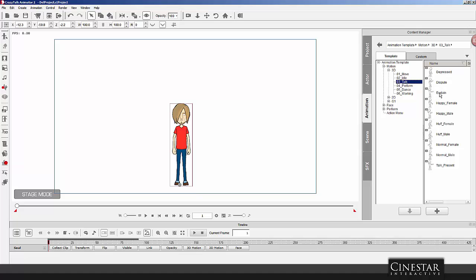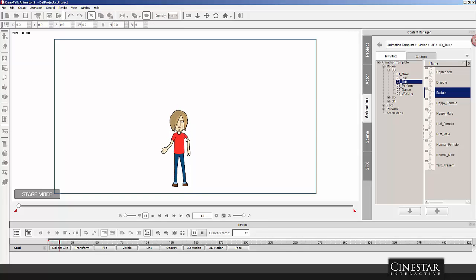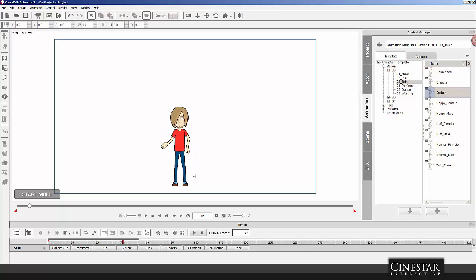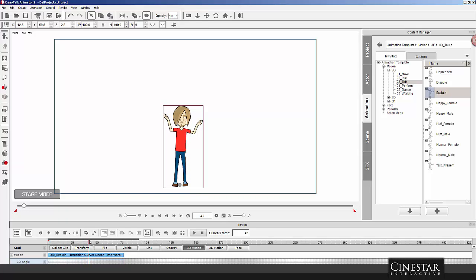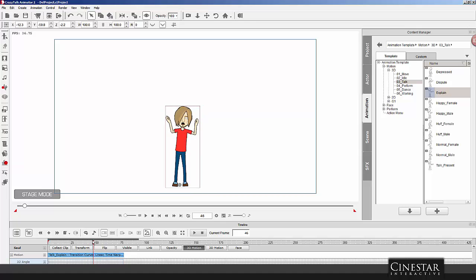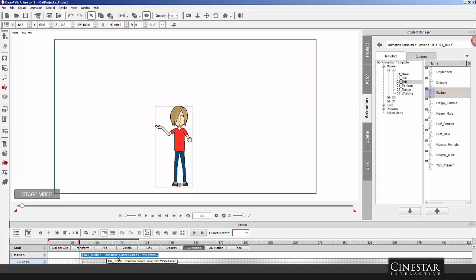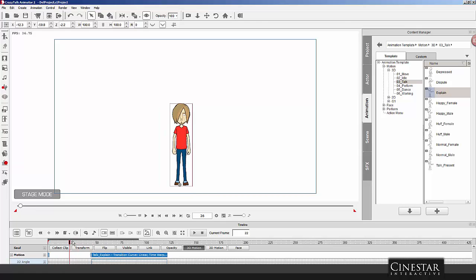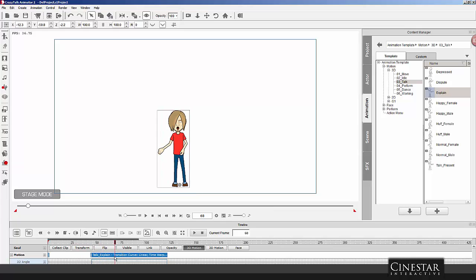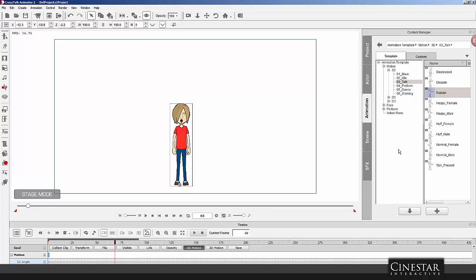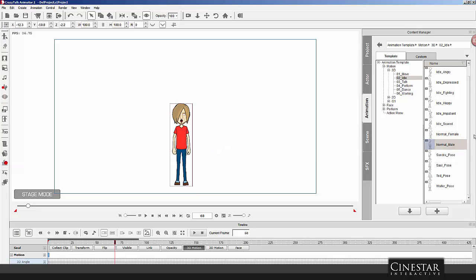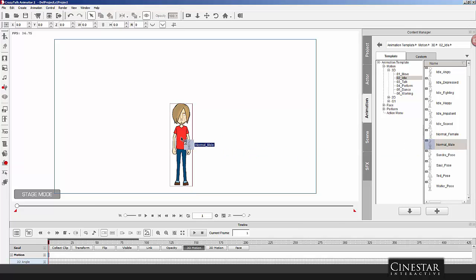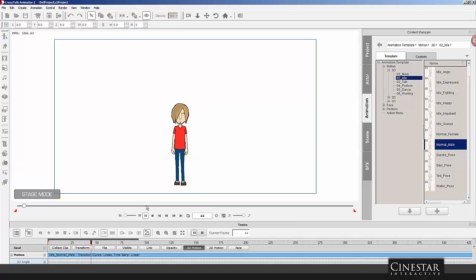Here's the explain animation. Let's see. Go 3D motion. We're going to make that animation begin somewhere right there. Actually, what would be cool, if we start with an idle animation first. Let's see. Idle. Let's see. Normal male. We'll just give him an idle motion. Oops. Let's bring this back all the way to the beginning. Idle motion. That way, he has a base to work from.